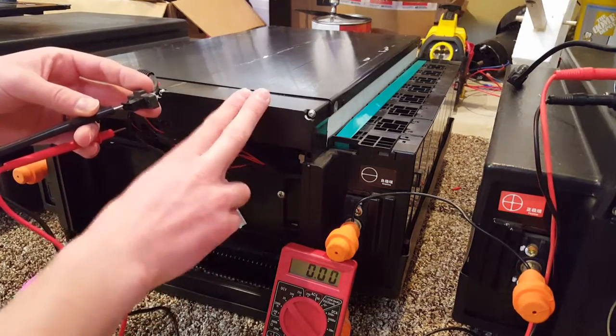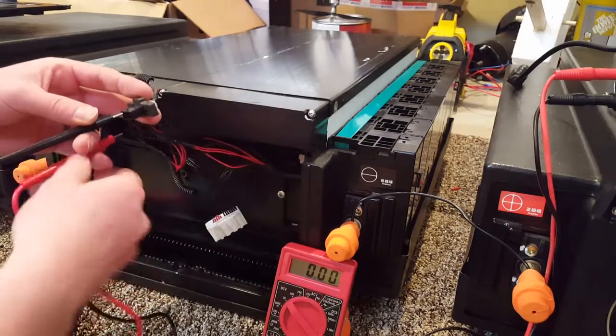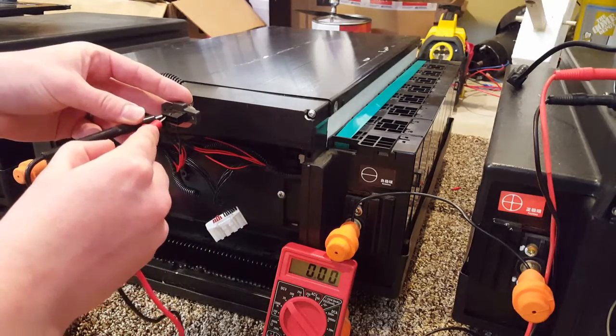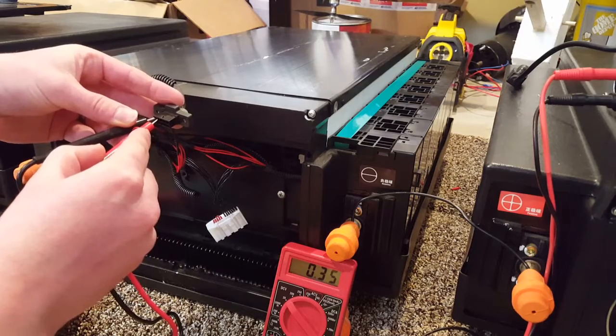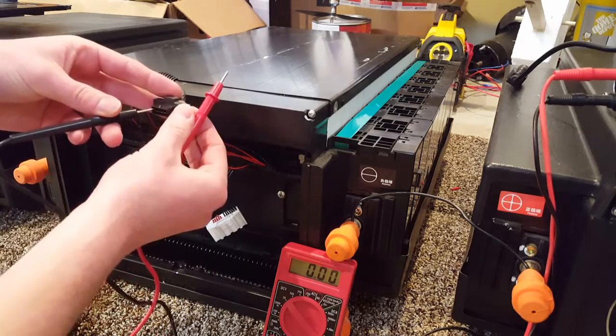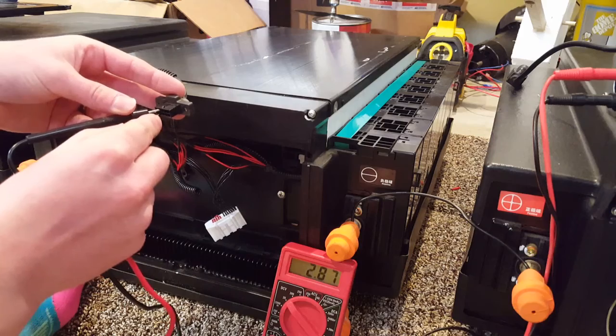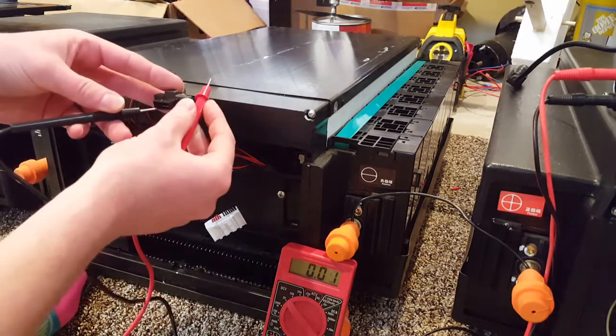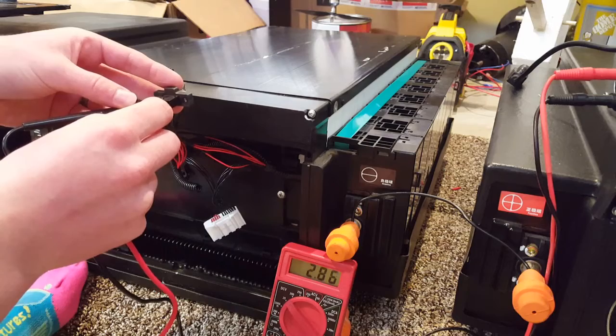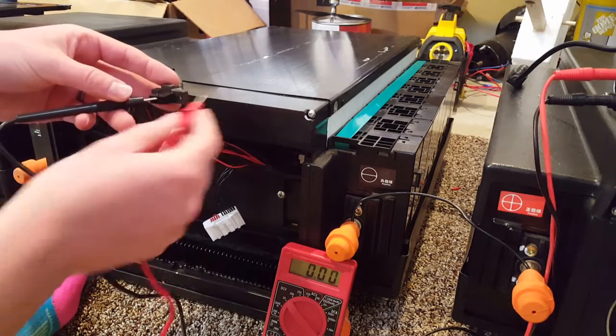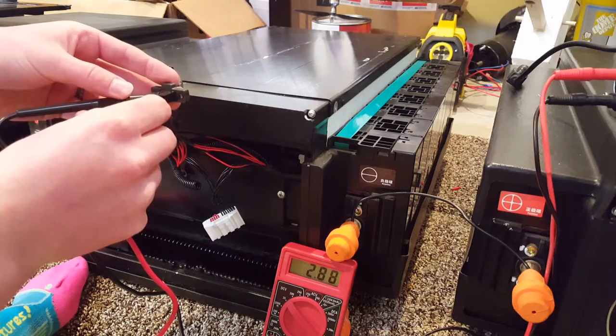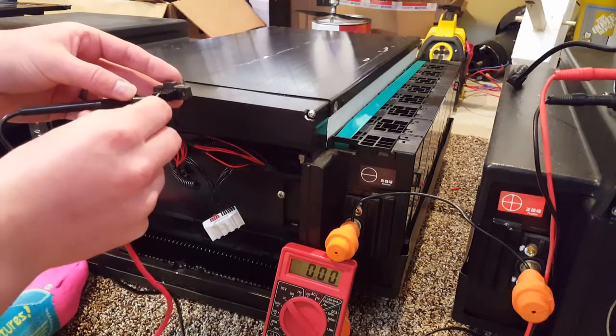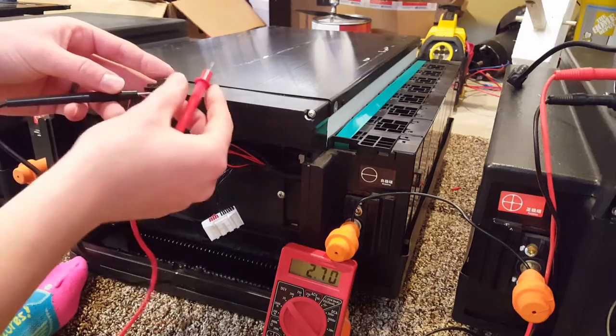Now that I know I have my negative, let's go ahead and check the cell voltages on this. Now cell 1 and cell 8 were coming in low on this one. So let's check cell number 1 right now. That's sitting at 0.35. Let's check cell number 2: 2.91. Cell number 3: 2.88. Cell 4: 2.87. Cell 5: 2.93.